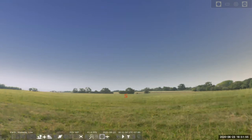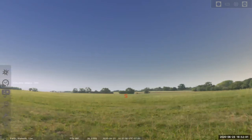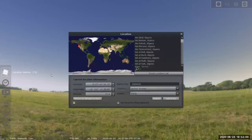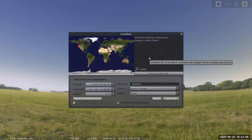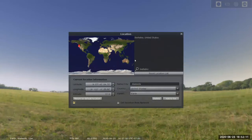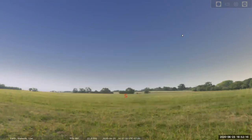I took time to enter my position — that's why it says Earth, Alameda. You might have to put in your location using the location window. I don't actually live in Alameda; I live in Berkeley. I could have put in Berkeley, but Alameda is my default location, so I'll pretend I'm in Alameda. This is kind of what the sky would look like right now.